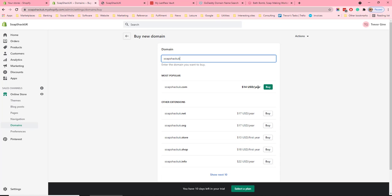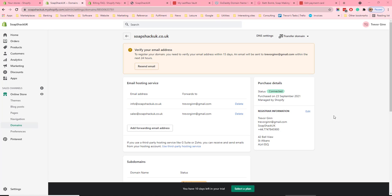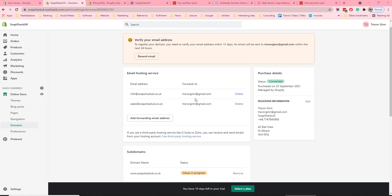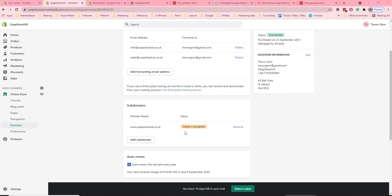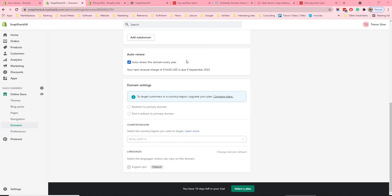Once you purchase your domain, the details will show on the Domains page under Sales Channels. Here you can see the email details, details of subdomains, auto-renewal — if you tick that it will auto-renew after a year so you won't lose your domain — and also domain settings, the primary domain, and the country and region you're targeting.